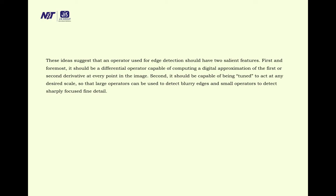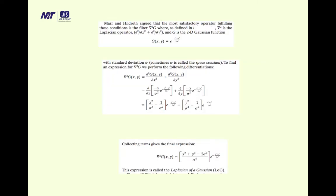This suggests that an operator for edge detection should have two salient features. First, it should be a differential operator capable of computing a digital approximation of first and second order derivatives at every point in the image. Second, it should be tunable to act at any desirable scale, so that large operators detect blurry edges and small operators detect sharply focused fine details.